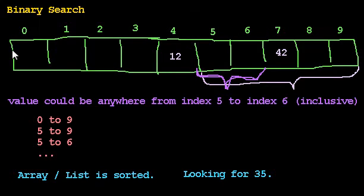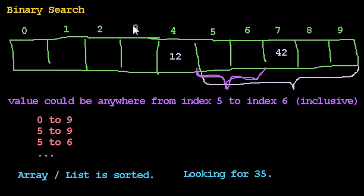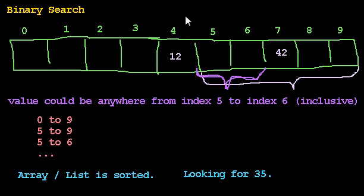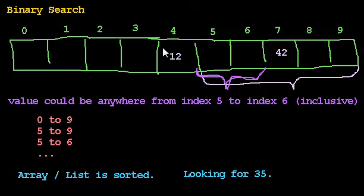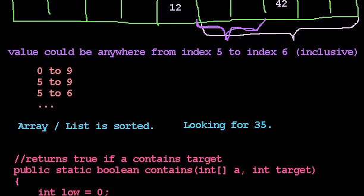And the reason it moves to 3, and not 4, is because we've ruled out this value. If we did not rule out that value, then we might look at it again. But we already know that that can't be the target value, so we shouldn't include that in our range anymore. And that's going to turn out to be critical, and we'll get to that in a moment.